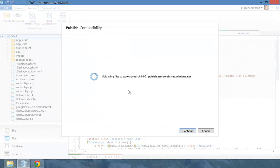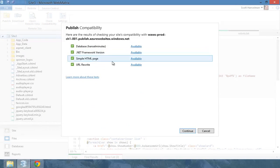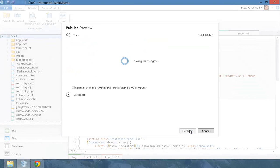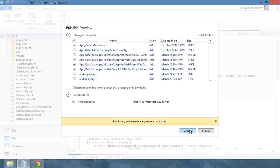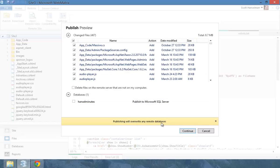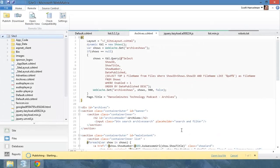When I hit publish, it's going to make sure that it has access to the database, the framework. So it looks like I've got all the things that I need. And now it's going to tell me what files are going to be different from what I've got locally versus what I've got up there. And of course, I've got nothing up there. I'm not going to publish the database because it's already up there. It warns you here: Publishing will overwrite any remote databases. I don't want to mess with the database.